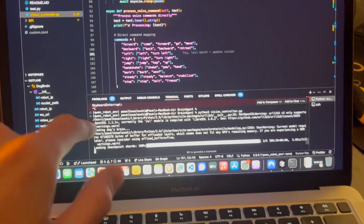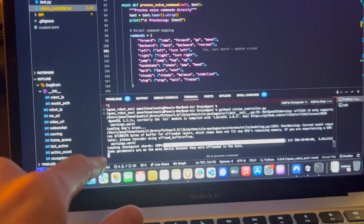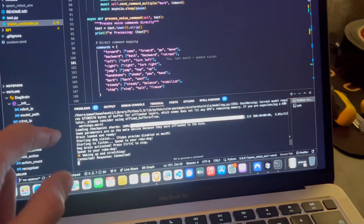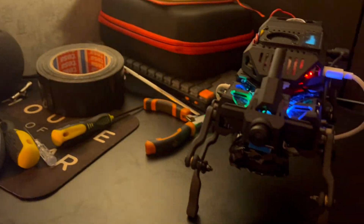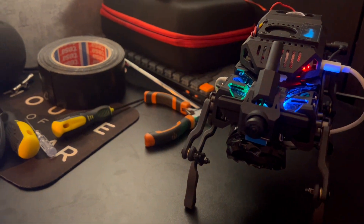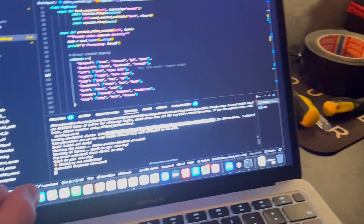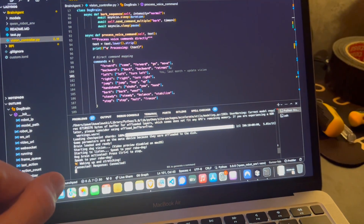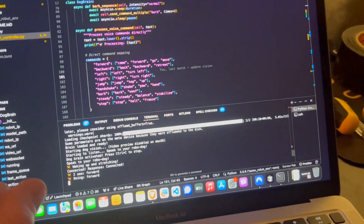I'm just waiting for loading the models and hopefully... Hello, I'm awake. Yeah, so it looks like it works.